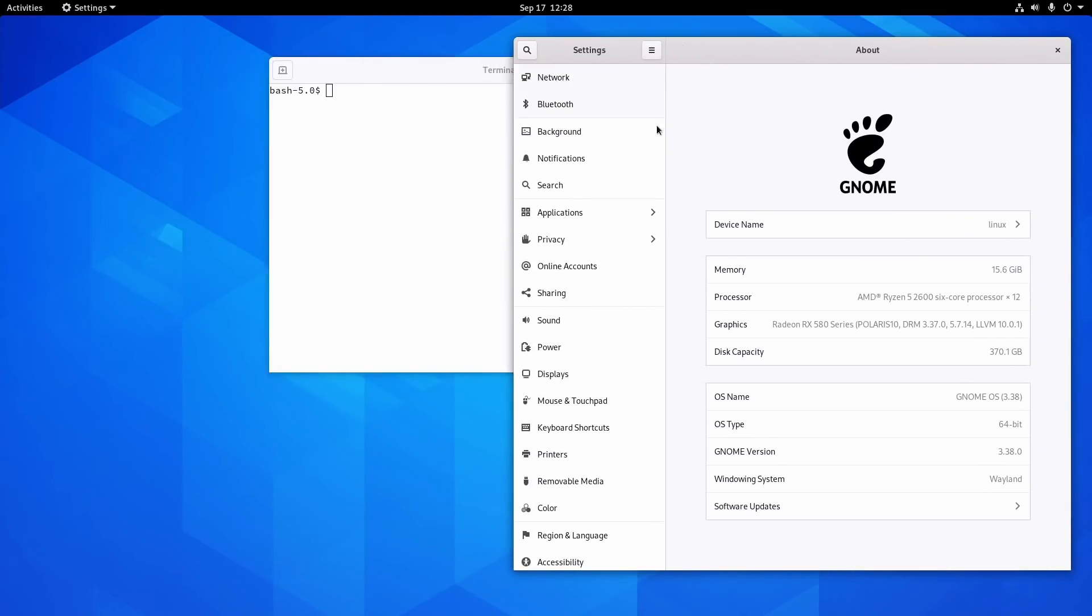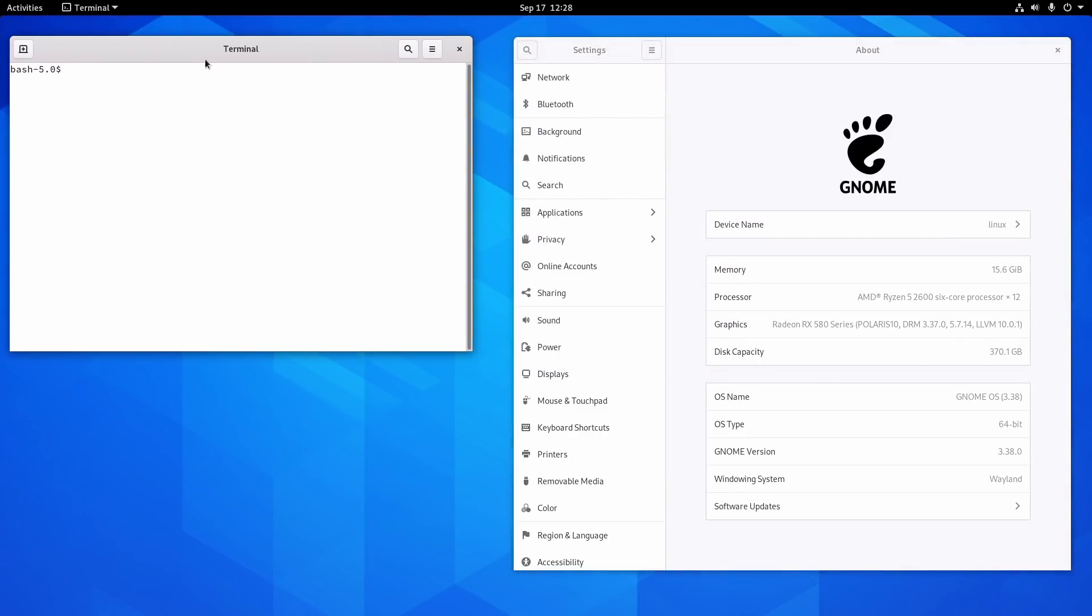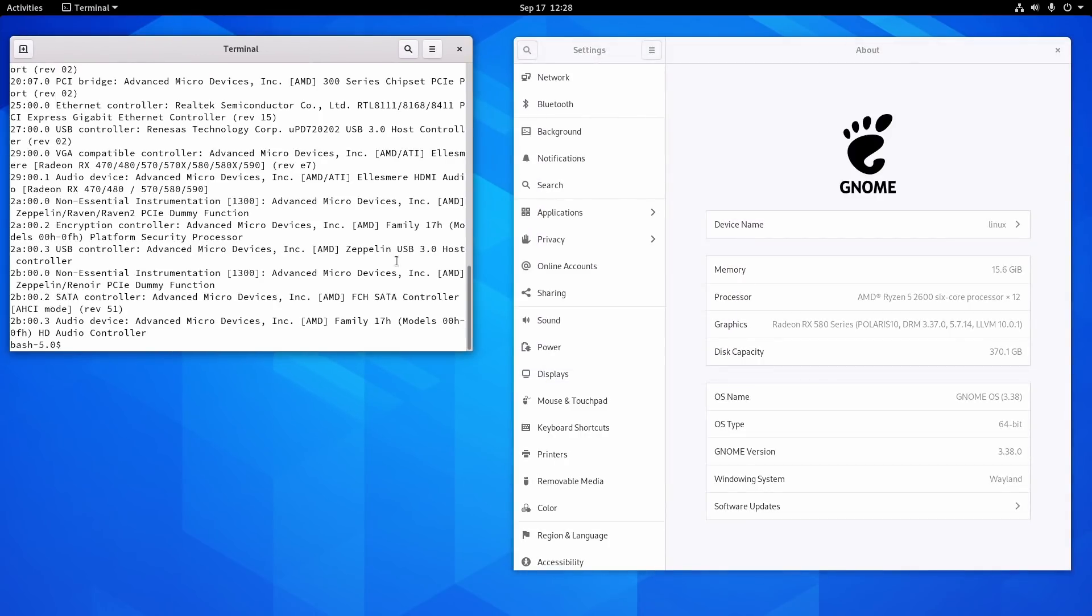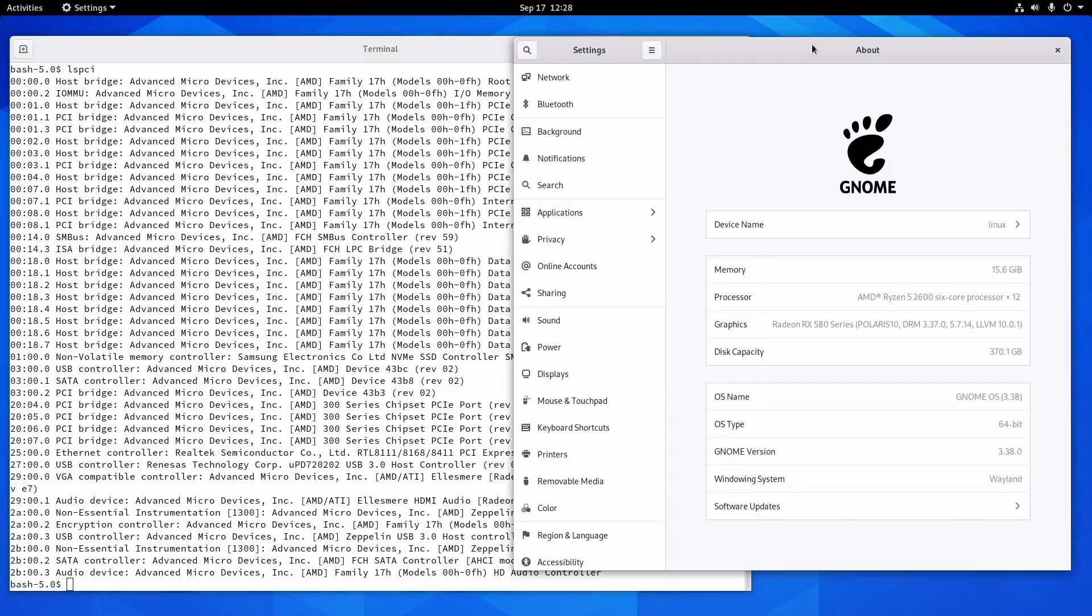But just to have a look here, you can see this is all indeed running on metal. It's not running in a virtual machine, it's running on my production machine and it's running really well. Now everything is a little odd.